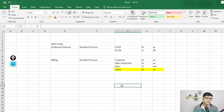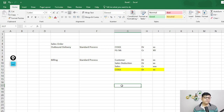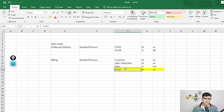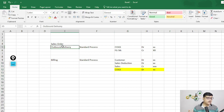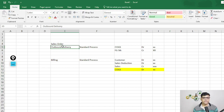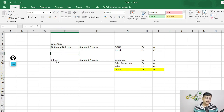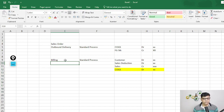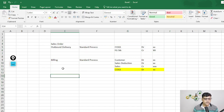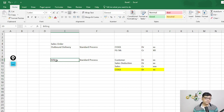So cost of goods sold will be debited at the time of billing, not at the time of outbound delivery. From the user's point of view there will be no difference — the user performs normal activities as usual. But in the books of accounts, instead of COGS being debited at outbound delivery, the debit happens at billing. Some different accounting entries will occur at outbound delivery. We will see what those accounting entries are.